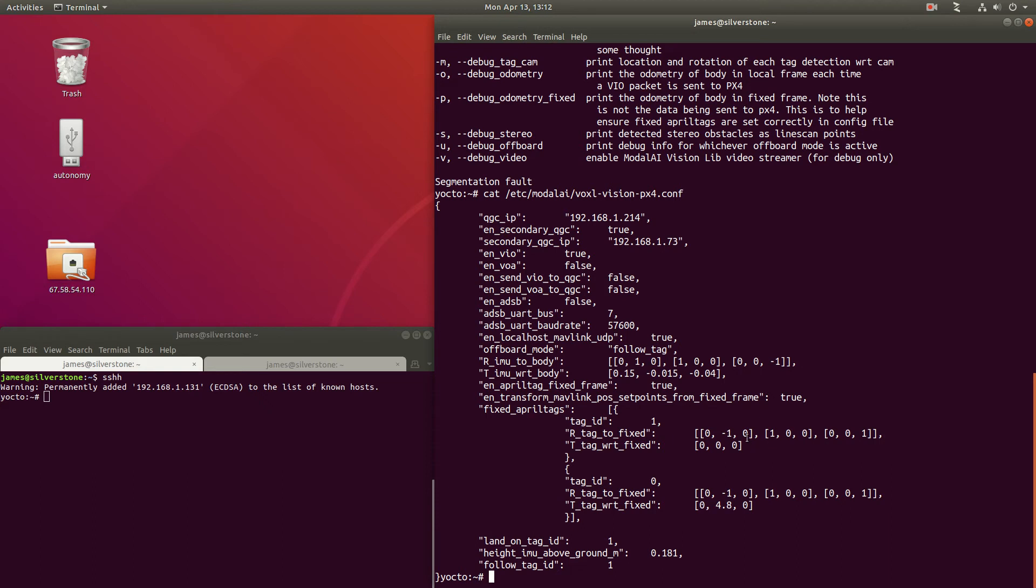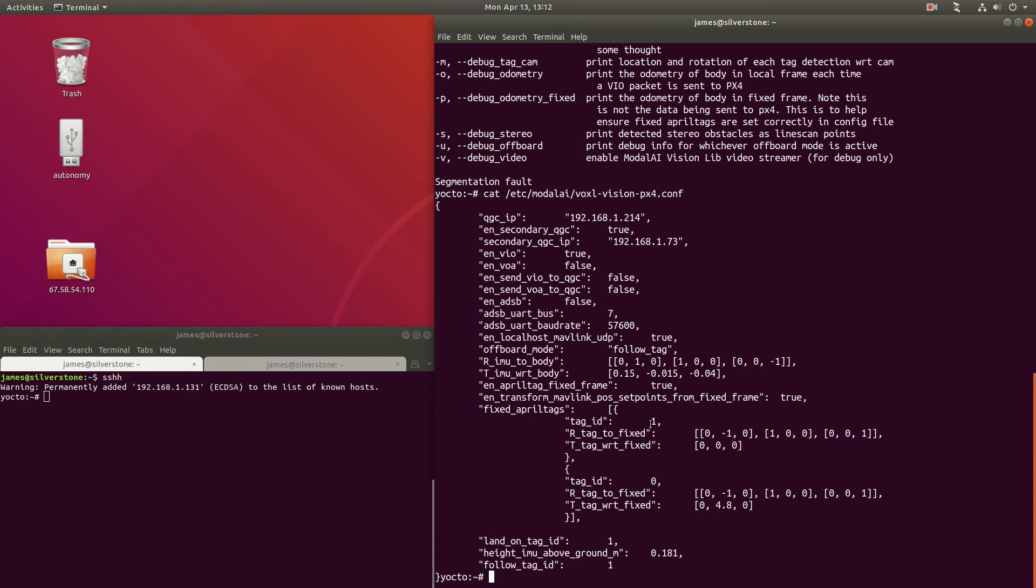So if we have a tag sitting flat on the floor, this is the general rotation matrix that you will use, such that looking straight on at the April tag will line up with fixed frame. Now, this tag ID 1 is the one that we're going to use for this experiment.